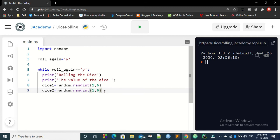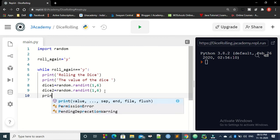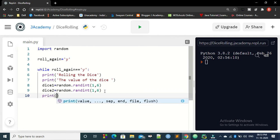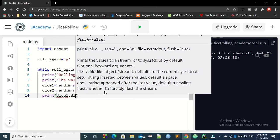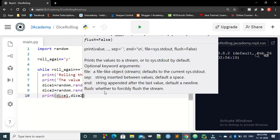Now what we need to do, we need to print the value of dice 1 and dice 2. So we are going to print the value of dice 1 and dice 2.